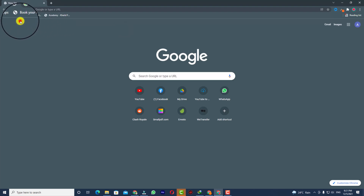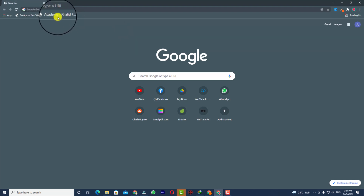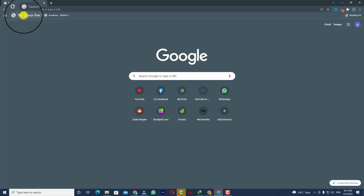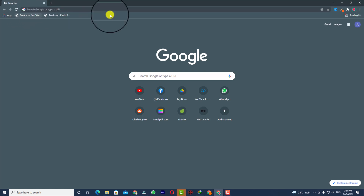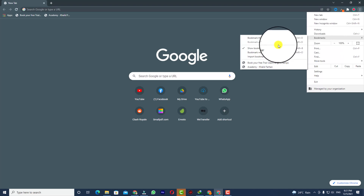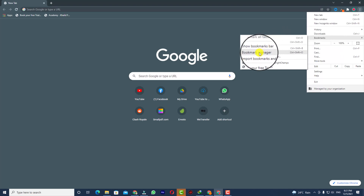I haven't bookmarked lots of websites, but right now you can see there are only two bookmarks saved on my Google Chrome. So what you can do is click on the three dots and go to Bookmarks, and here you can see Bookmark Manager — you can open up this option.